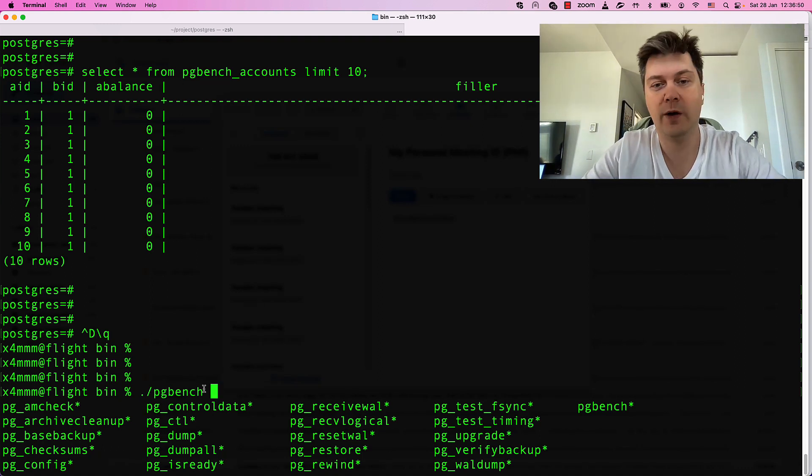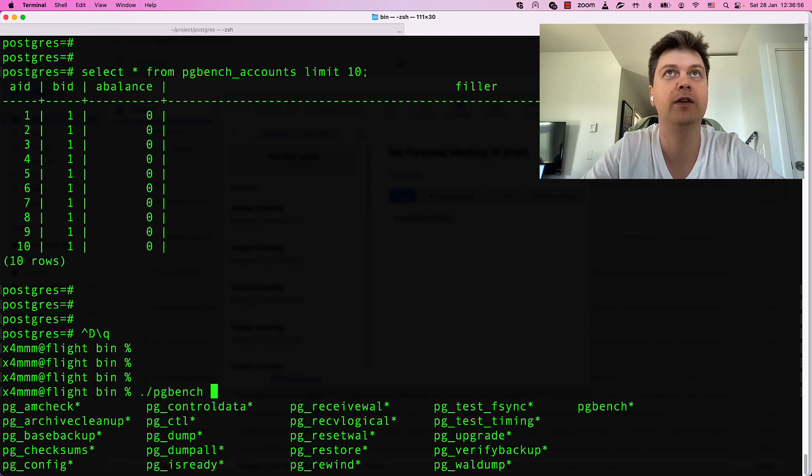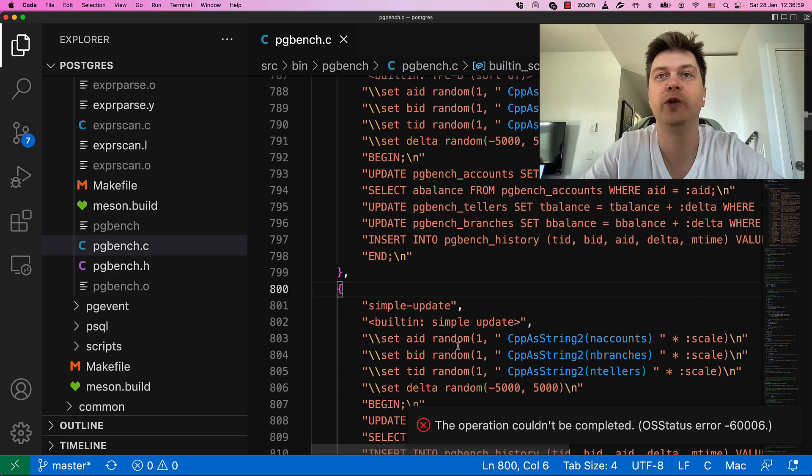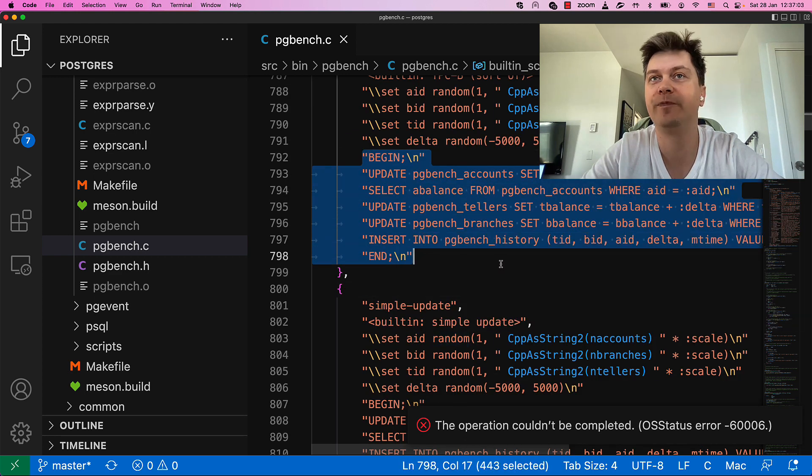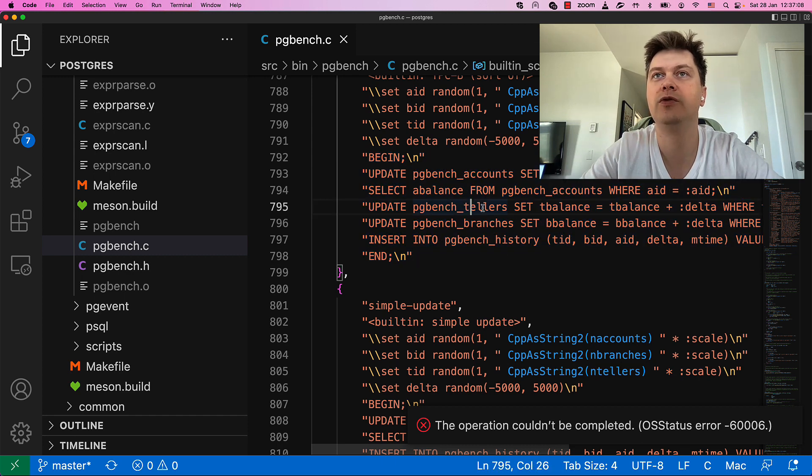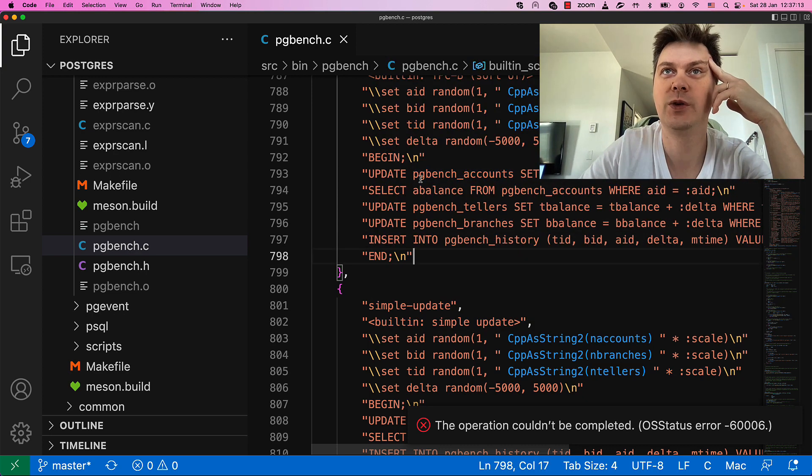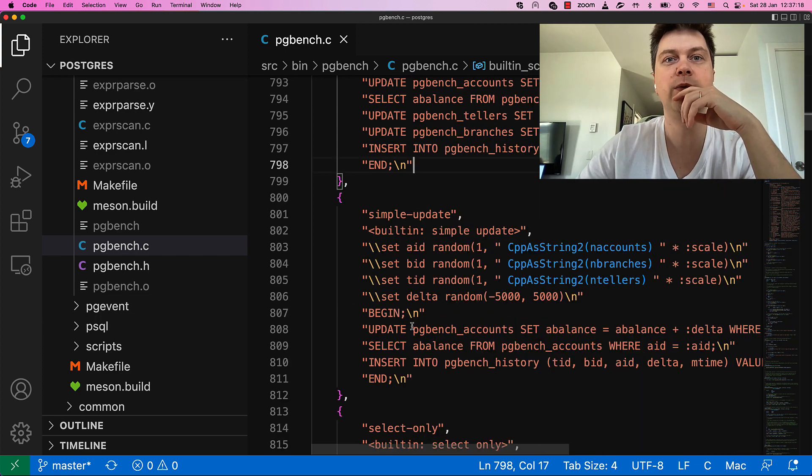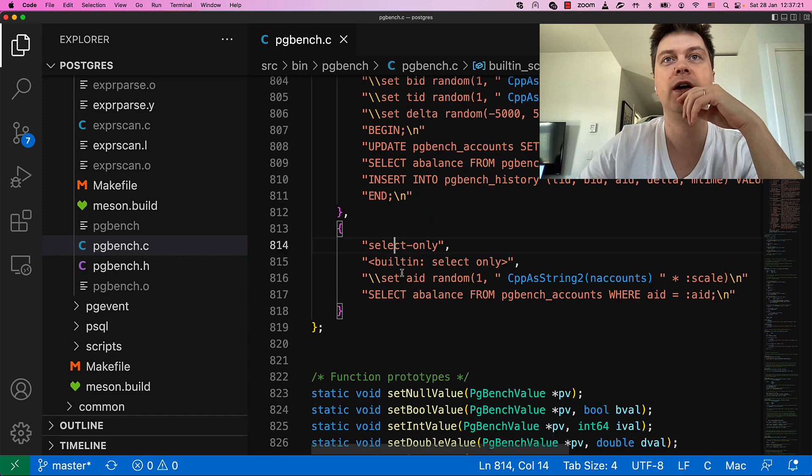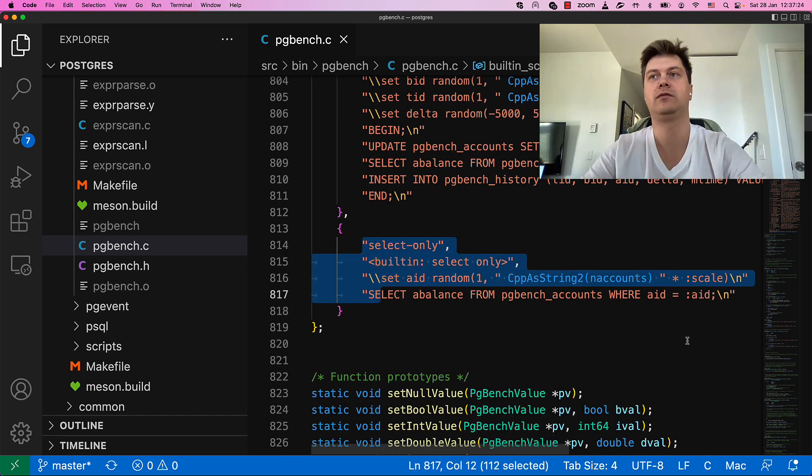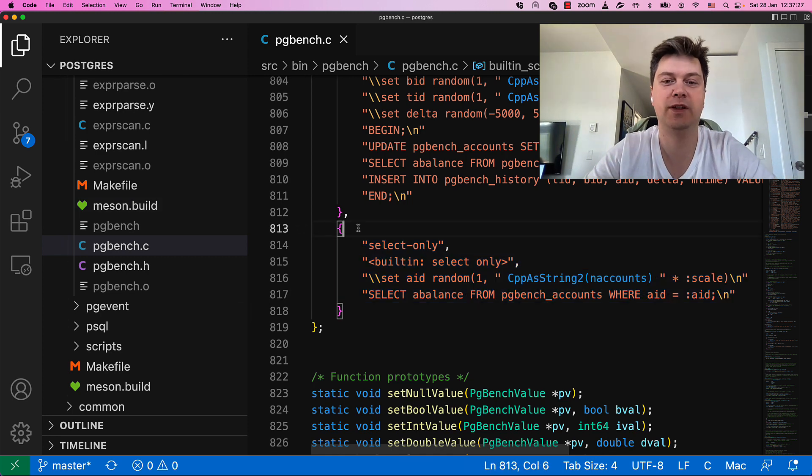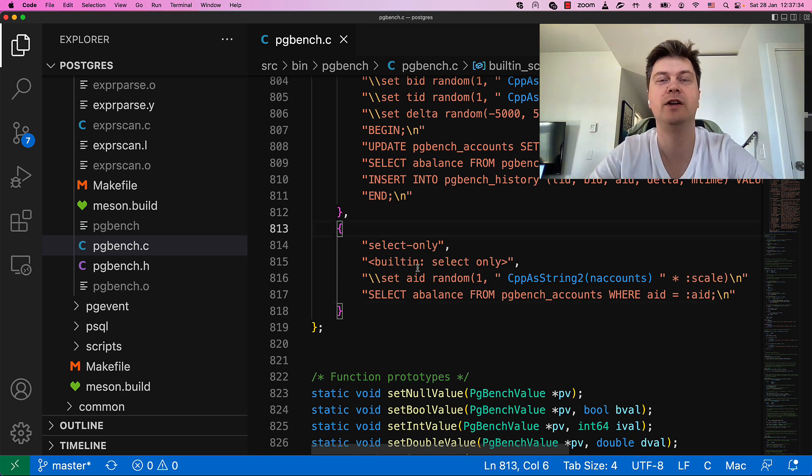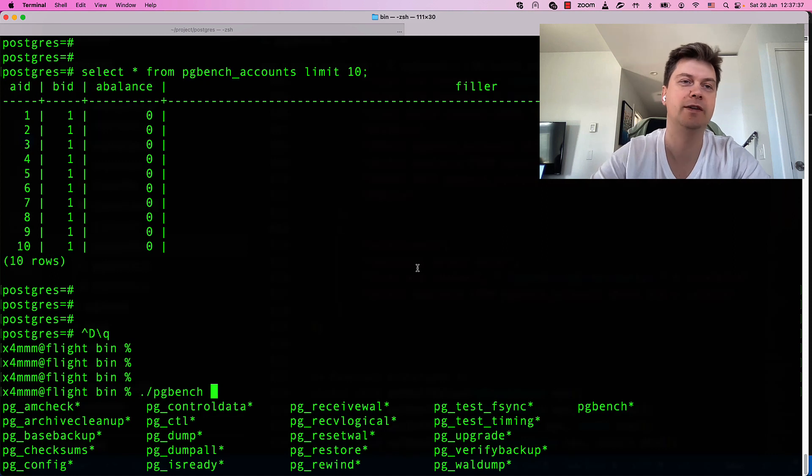But for our purposes, we can just use built-in schema with built-in benchmark queries. There are two kinds of built-in benchmark queries. First one is emulating a transaction which is executing three updates, one insert and one select. Either way, we can use a select-only workload which will just do a select. And I think for our patch, it makes sense to just use regular select-only workload.